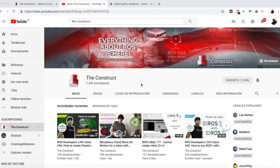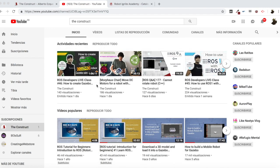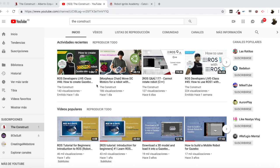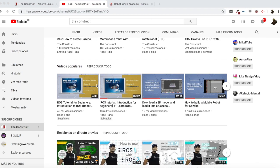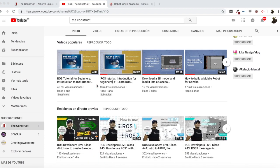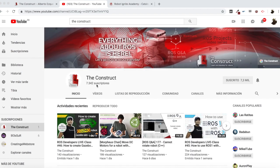Hello ROS developers and welcome to the ROS questions and answers video series. If you want to learn anything about ROS, this is your channel — ROS navigation, ROS with drones, ROS for autonomous cars, everything about ROS is here. Learn ROS step by step and push your ROS learning in just 10 minutes of video. I am Alberto.